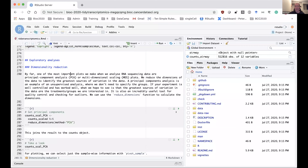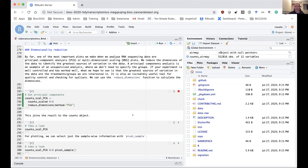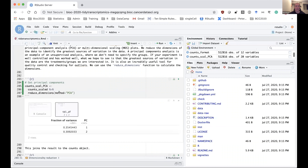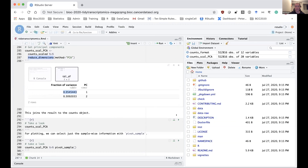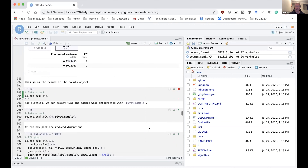Another plot we usually make with RNA sequencing analysis is a principal component plot or an MDS plot. We do this as an important quality control step — we want to see if there are any outliers in the data, any swapped samples, and whether our replicates are grouping together. Tidybulk enables performing PCA or MDS using its reduce_dimensions function. By default it outputs the first two principal components, and we can see the fraction of variance for each.